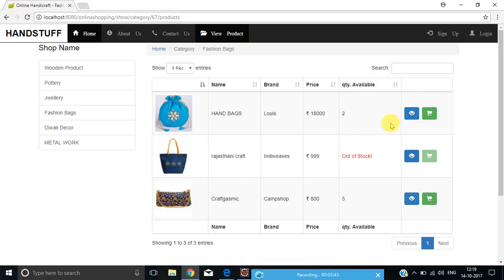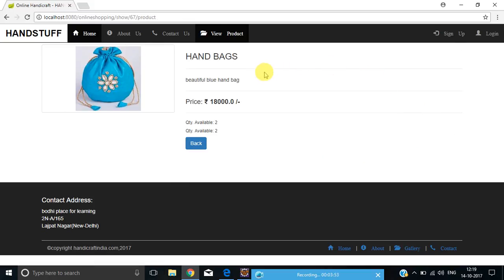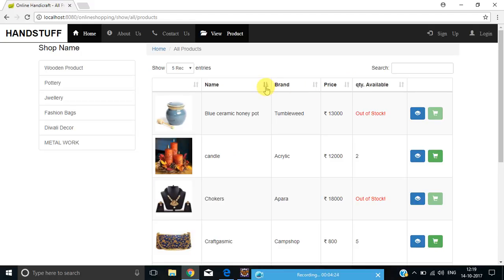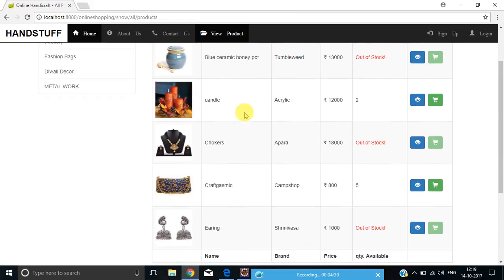You can also see two buttons available here. Clicking on this particular button will redirect me to a single product page with the image and complete description about the product, including price and quantity available. I can also sort products using this button — alphabetically by name, alphabetically by brand, by price from lowest to highest, and by quantity. You can see the names are now sorted in alphabetical order.